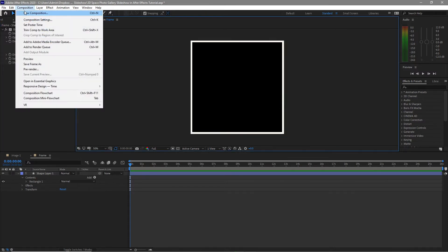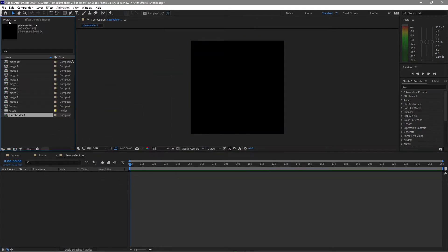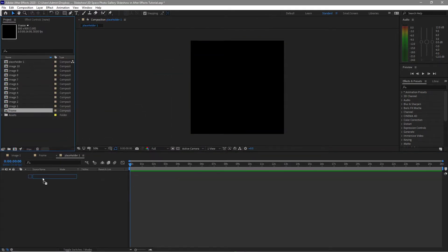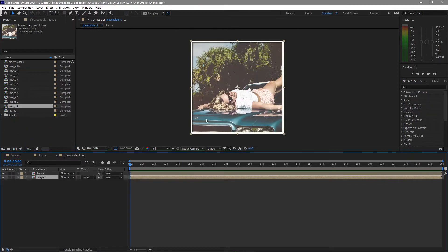Go to Composition and create a new composition and I will name it placeholder 1. Same 800 by 800 pixels, 30 frames per second and 26 seconds duration. Click OK. I will go to the project panel and drop down the frame composition and the image one. As you can see, there's a drop shadow and the photo is here.